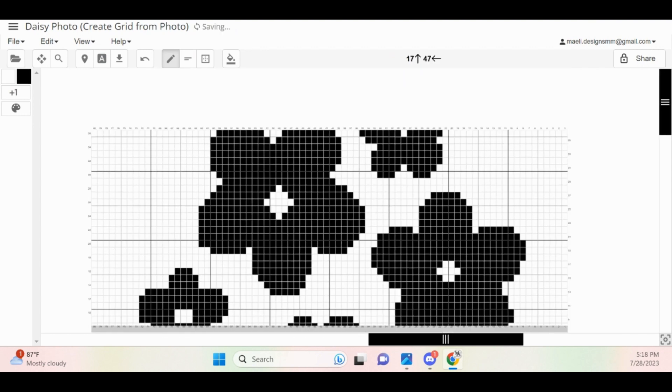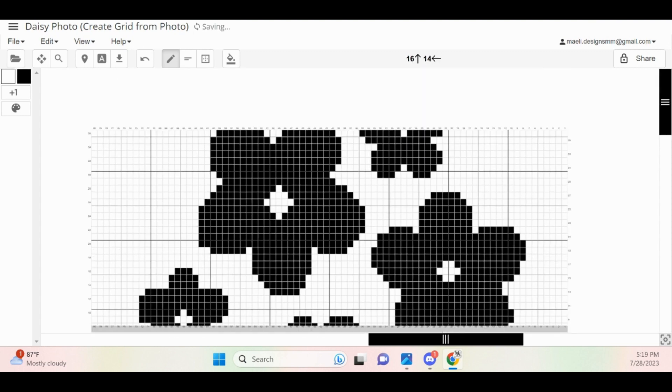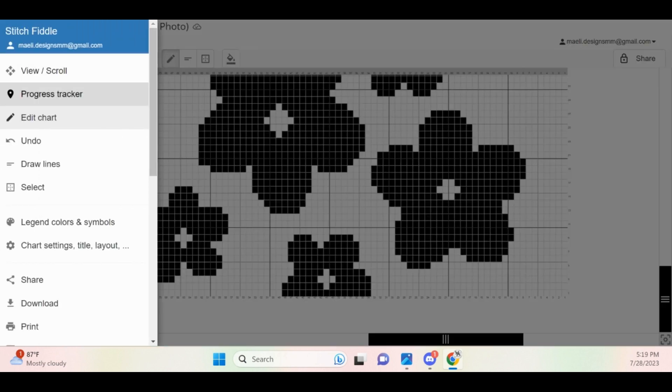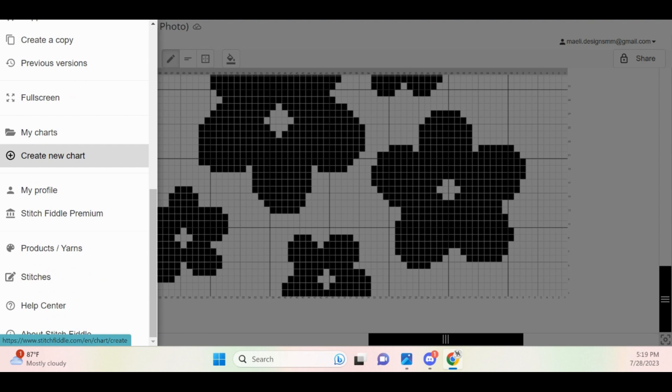The next portion that I'm going to go over is how to create a freeform graph, but if you are creating a repeating graph, you would follow these exact same steps. In the upper left-hand corner, click on the hamburger icon and then select Create New Chart.